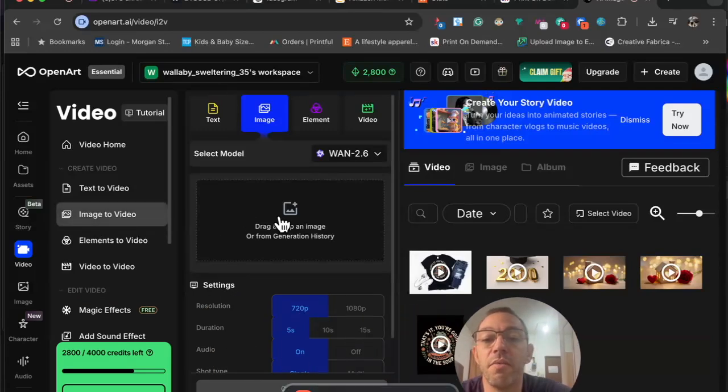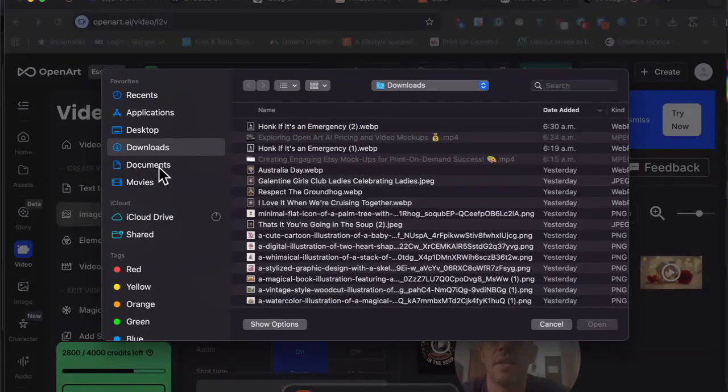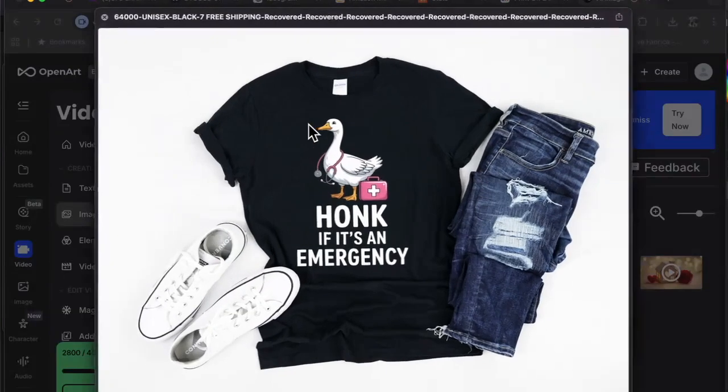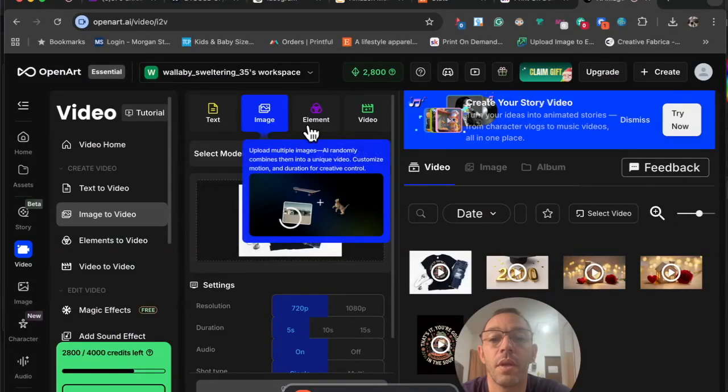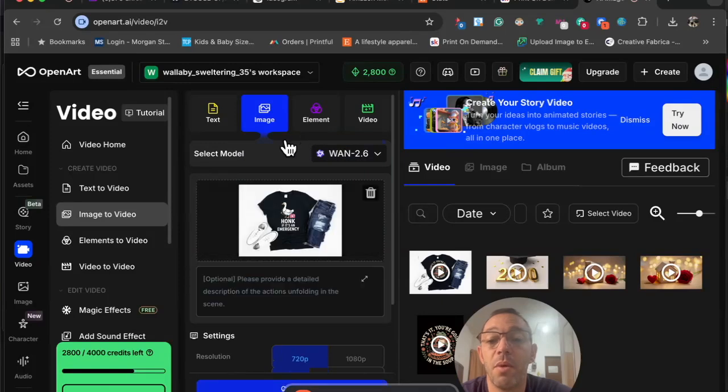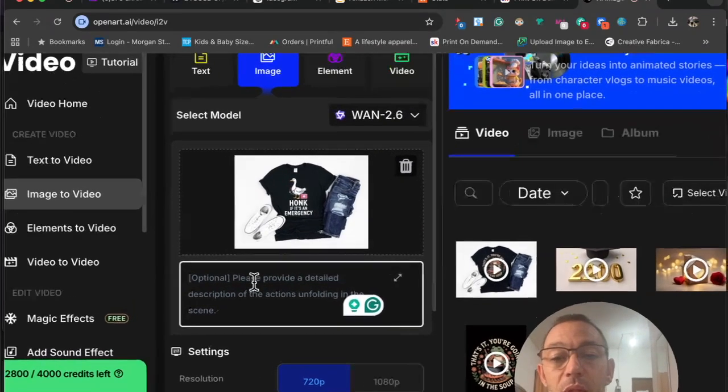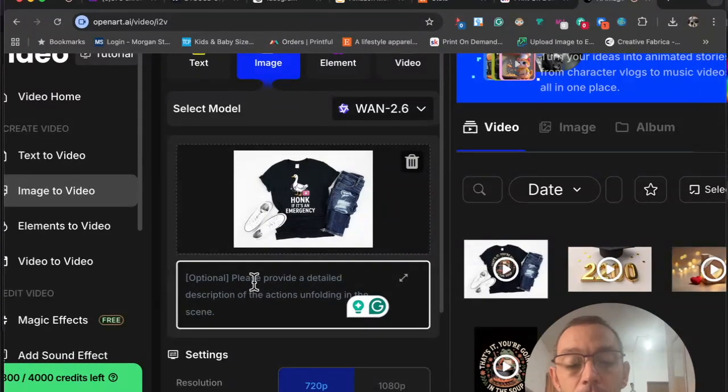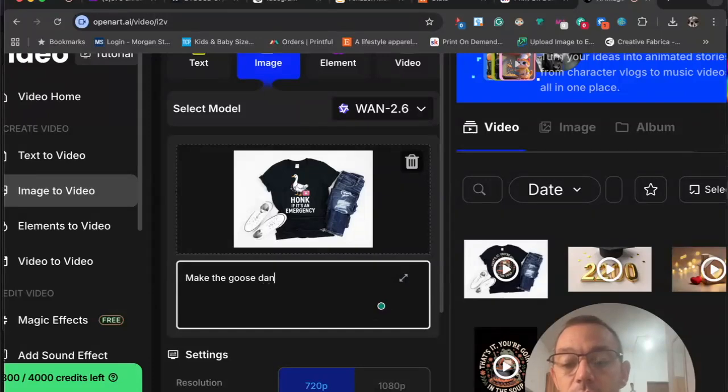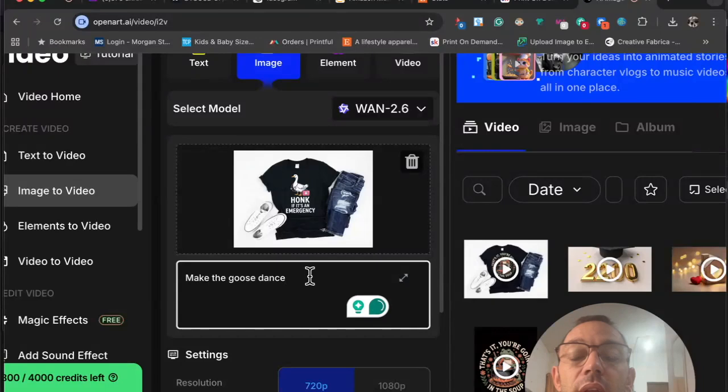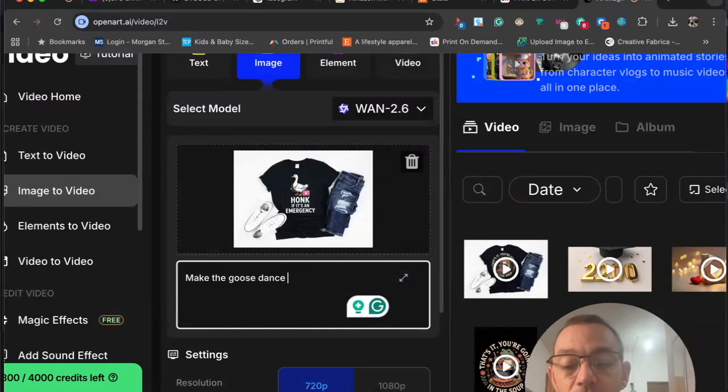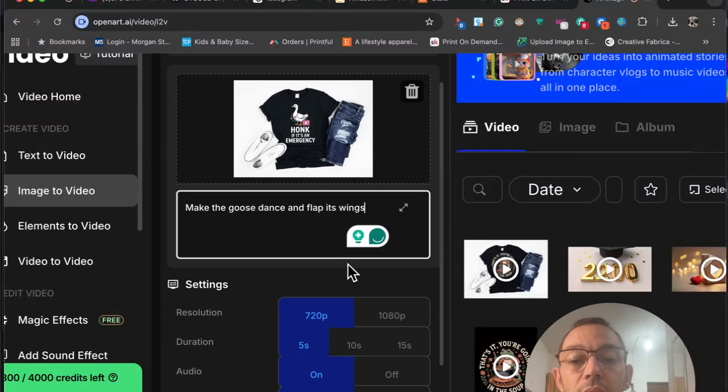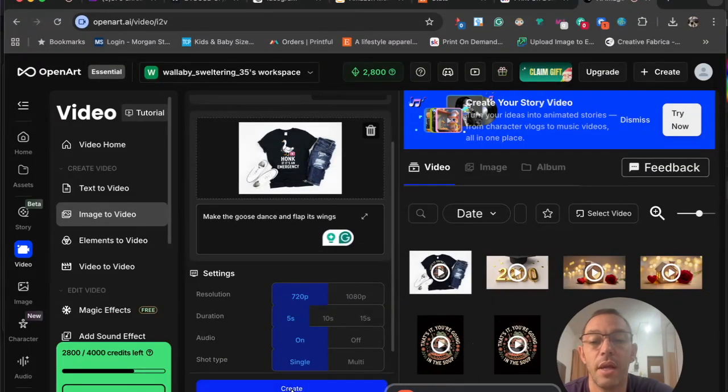Let's do that. Image to video—you just want to click on this button right here and click on upload. Then you want to find that design. Make sure it's the right one. Once it's loading, you want to type in what you want the design to do. I'm going to say make the goose dance and maybe flap its wings. Make the goose dance and flap its wings. Let's go ahead and do that. Then you just want to click on create and let's see what it comes up with.